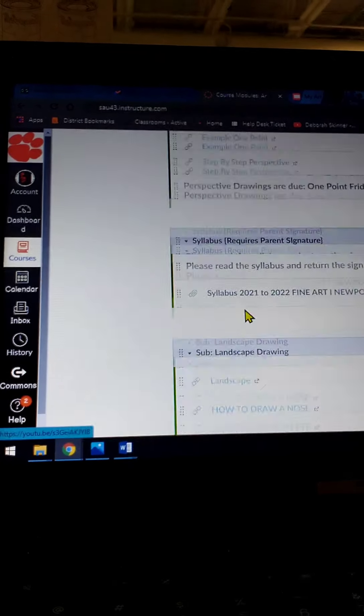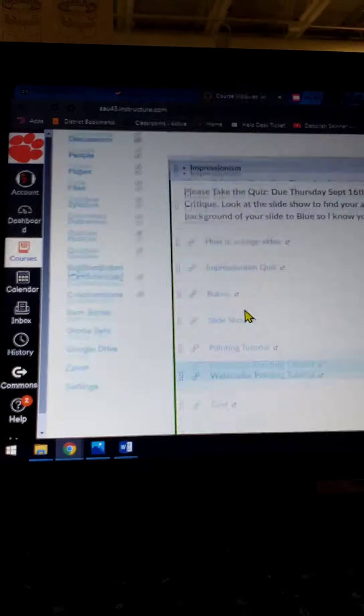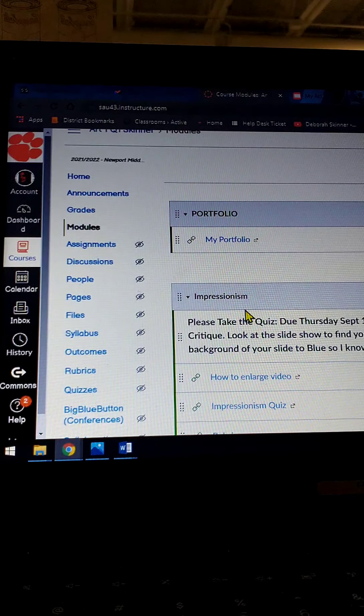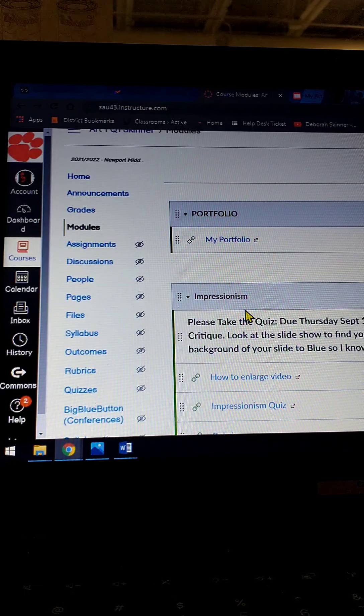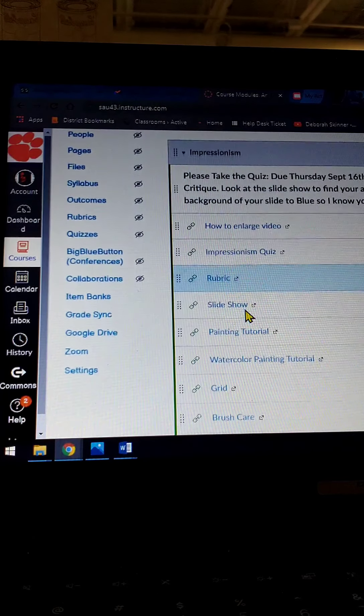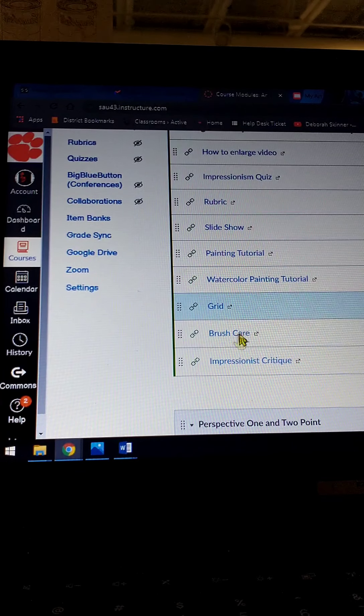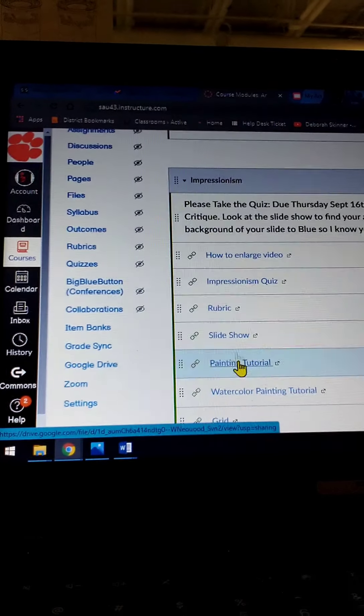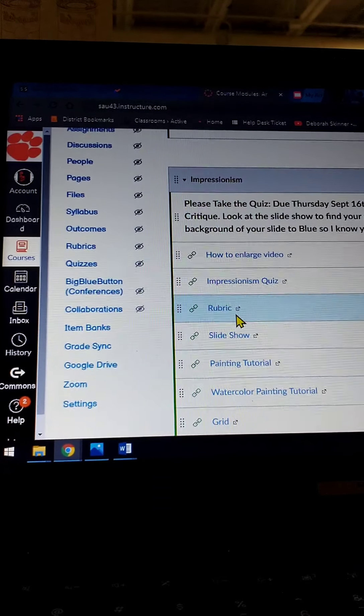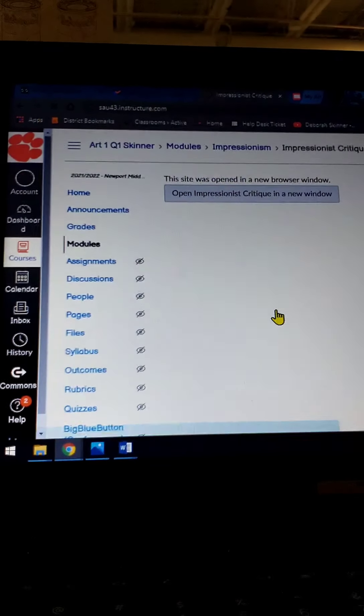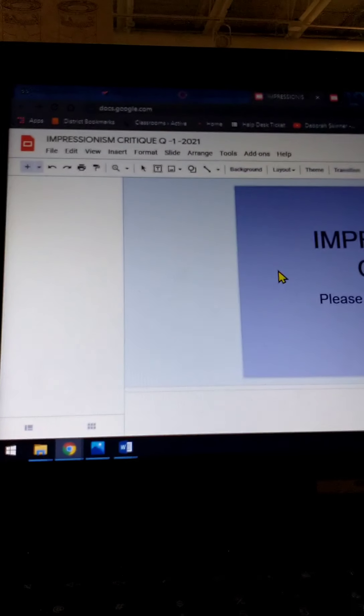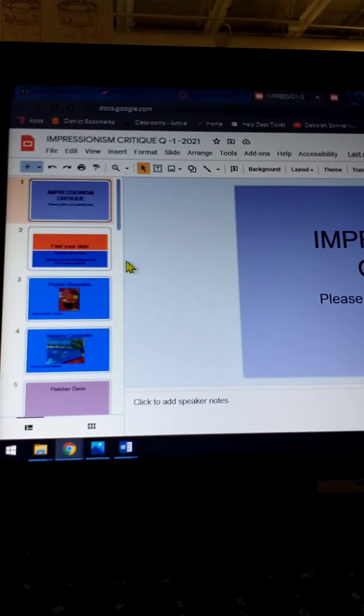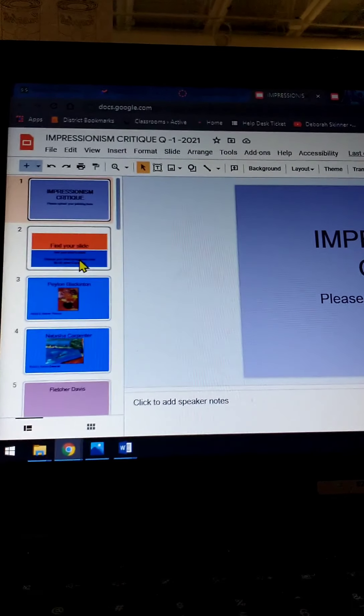So I'm going to go up to the top here, and you have two slides that you need to create. One is, you're going to take your painting, and you're going to actually add it to a slideshow under Impressionism, right here. You're going to go to the very bottom one that says Impressionist Critique. Click on that, open that, by clicking the link, and then you're going to upload the painting that you've done into a slide.